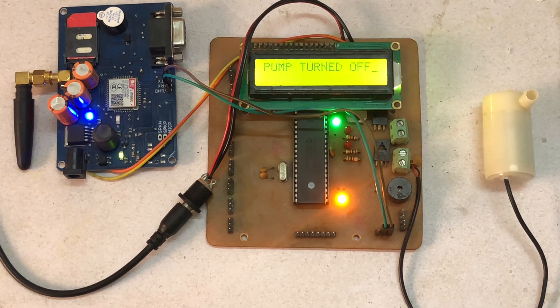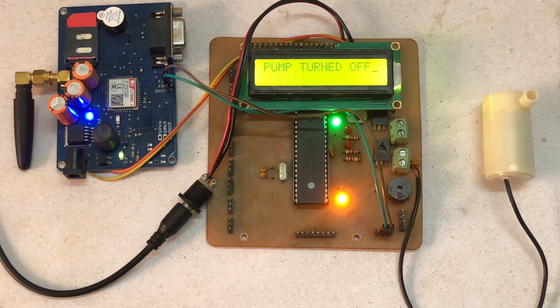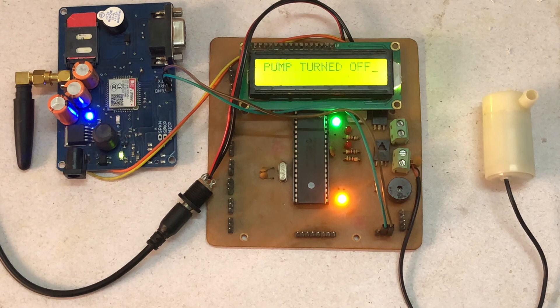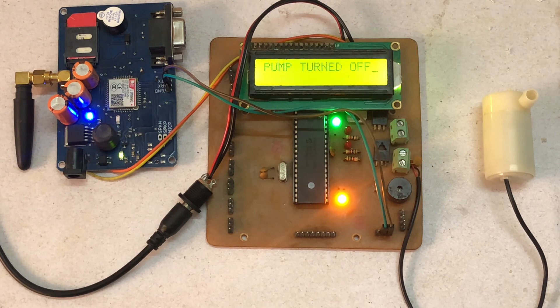By using a GSM module, so thank you for watching the video, and if you like it, please subscribe us. Thank you.